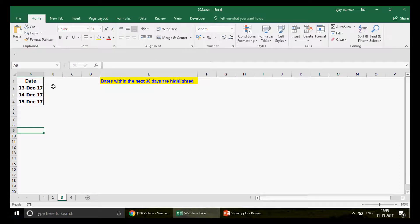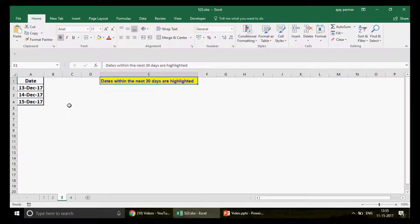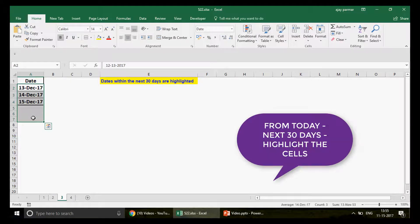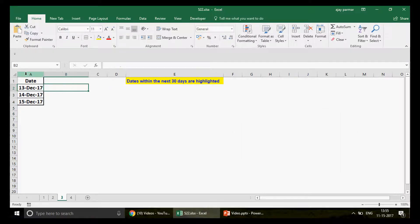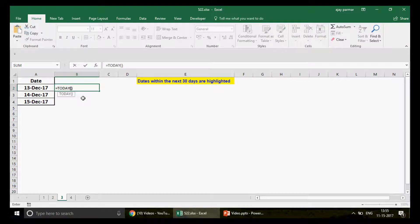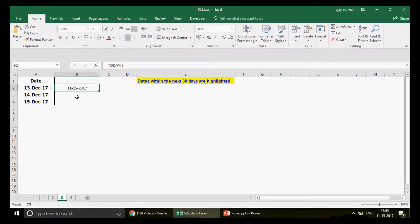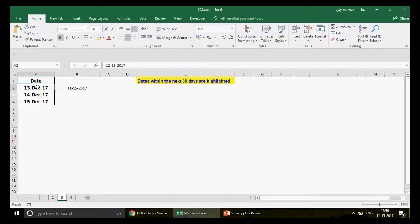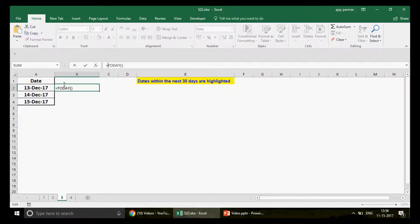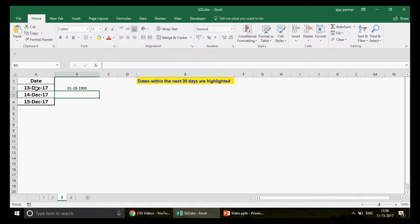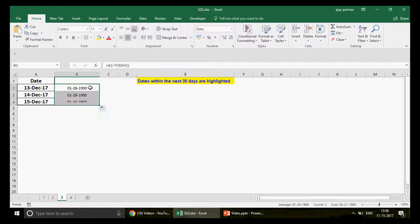For question three, we have some dates and the task is to highlight dates within the next 30 days. First, put the TODAY() function in a helper cell to know today's date — I'm recording this on 15th November 2017. Then calculate the difference between each date and TODAY(). Change the format to Number to see the number of days. This date is 13th December, almost 30 days difference, showing values of 28, 29, and 30.